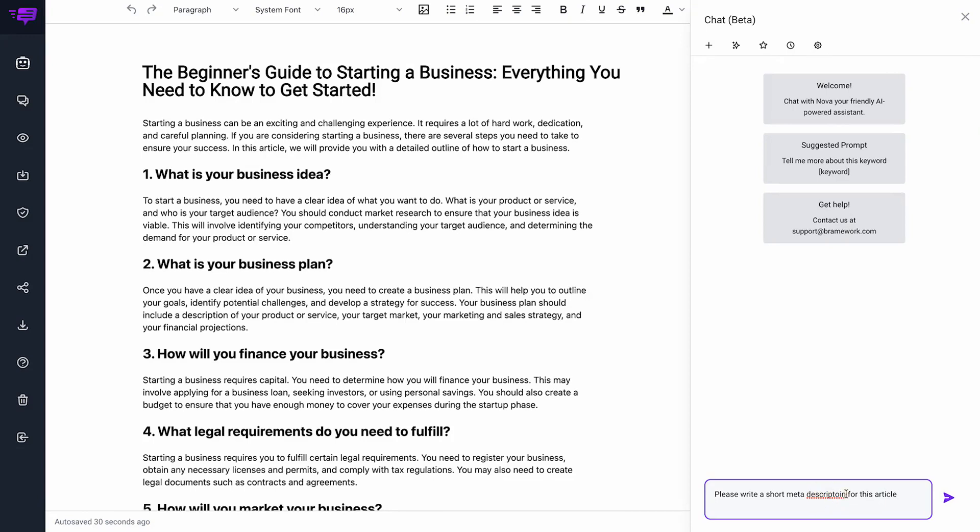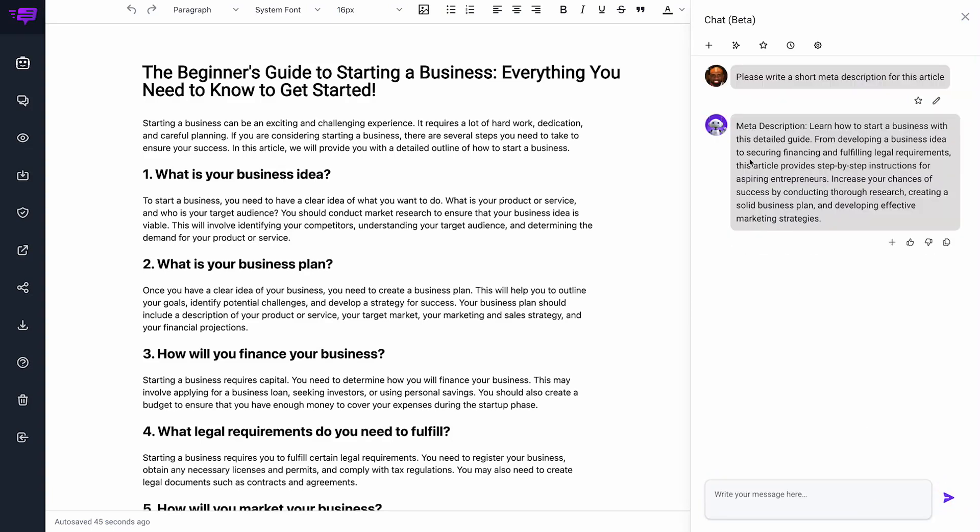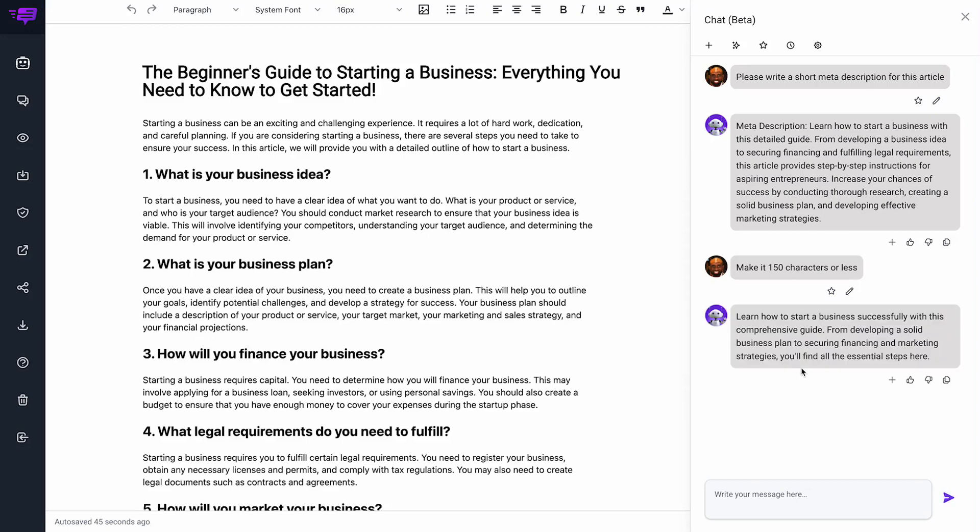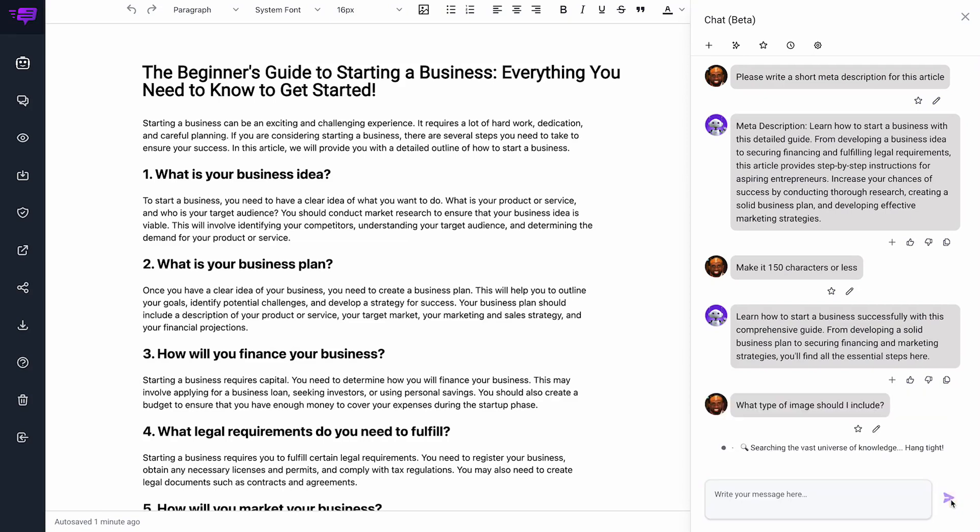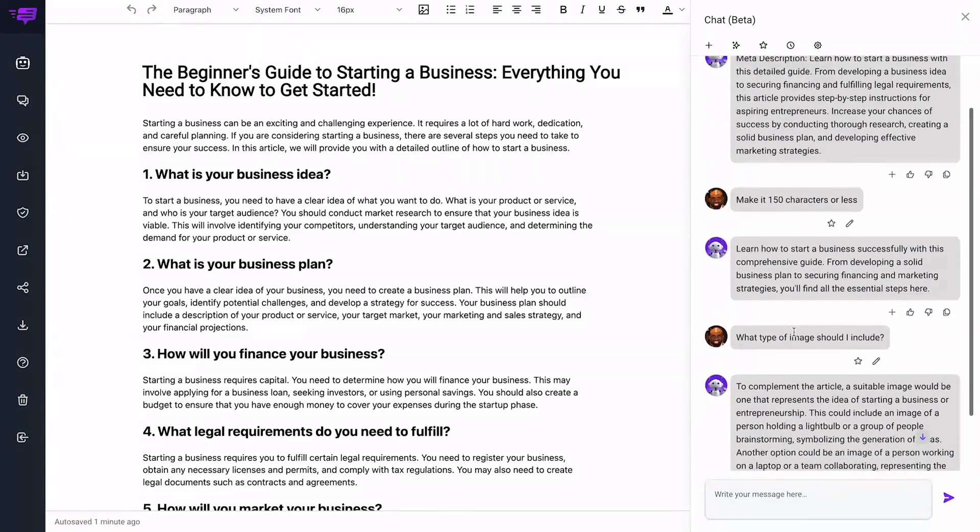write a short meta description for this article. Make it 160 characters. What type of images should I include?